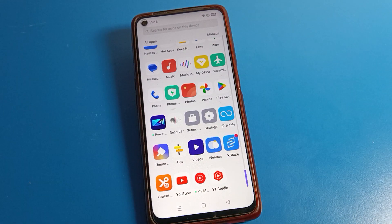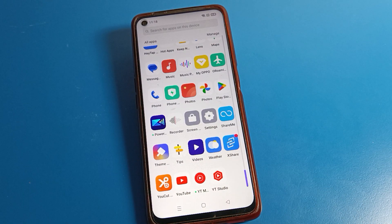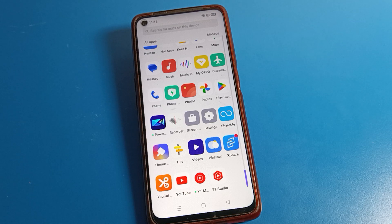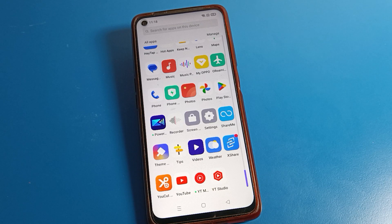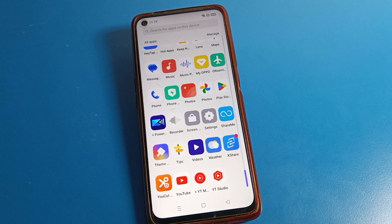Hello friends, welcome back to my YouTube channel. Today we are going to talk about Realme phone settings, and I am going to show you guys how to change the home screen mode on your Realme phone.